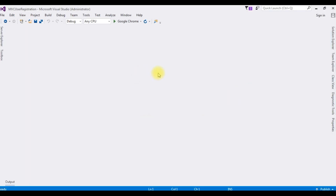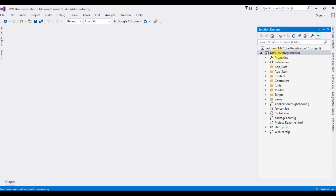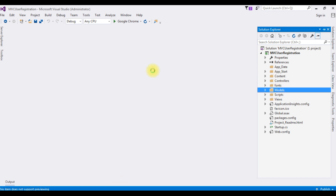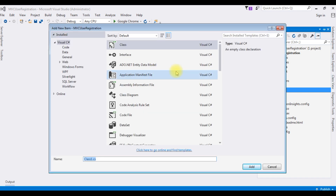Let's create a login page. A user will login with email ID and password. I'm back to my MVC project. If you missed part one on how to register user details and save into SQL Server database, at the end of this video you'll get a link. Let's go to Solution Explorer. In the Models folder, I'm creating a class — right-click Models, Add, Class. The class name I'm giving is LoginClass. Click Add.